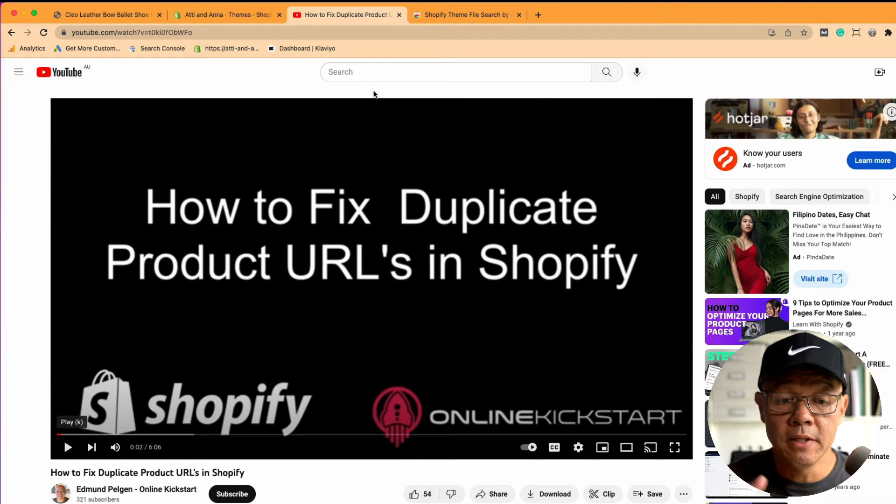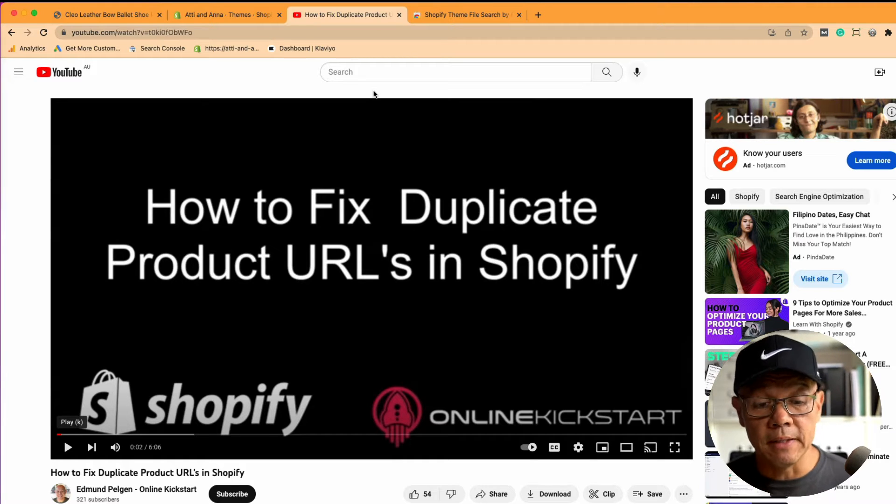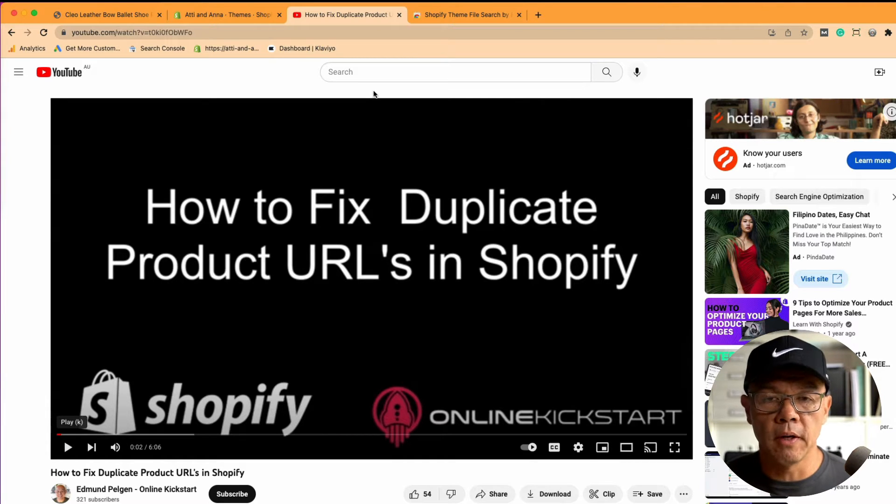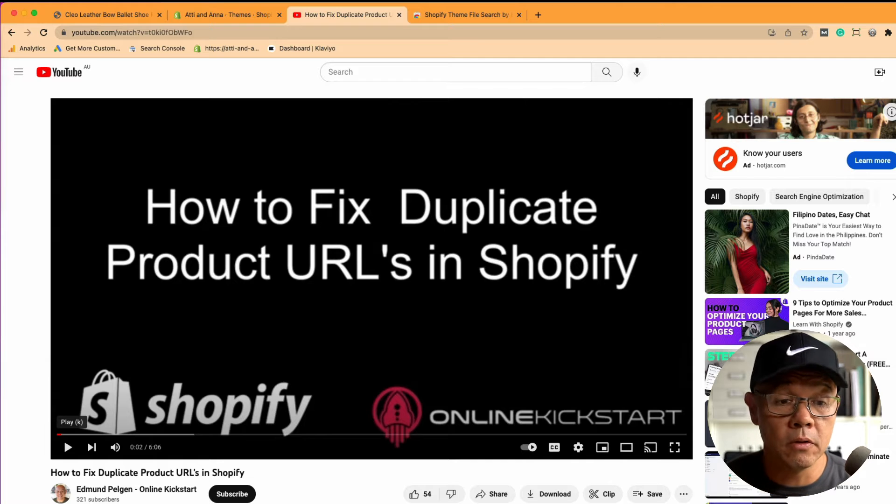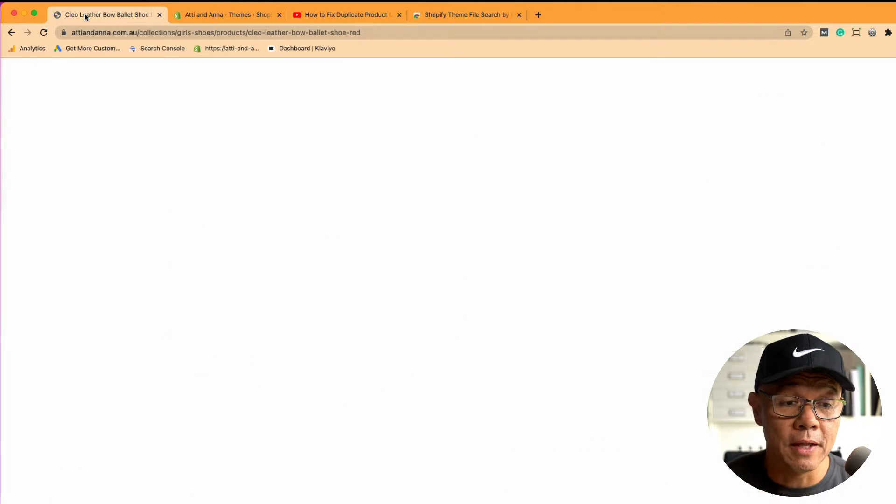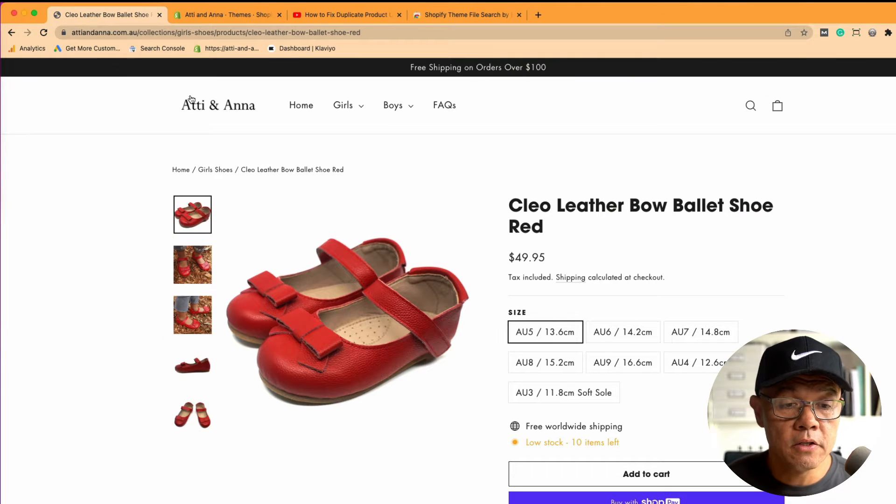My most popular YouTube video is this one here on how to fix duplicate product URLs in Shopify. Before I get into the detail, what I'll do is show you what that looks like.